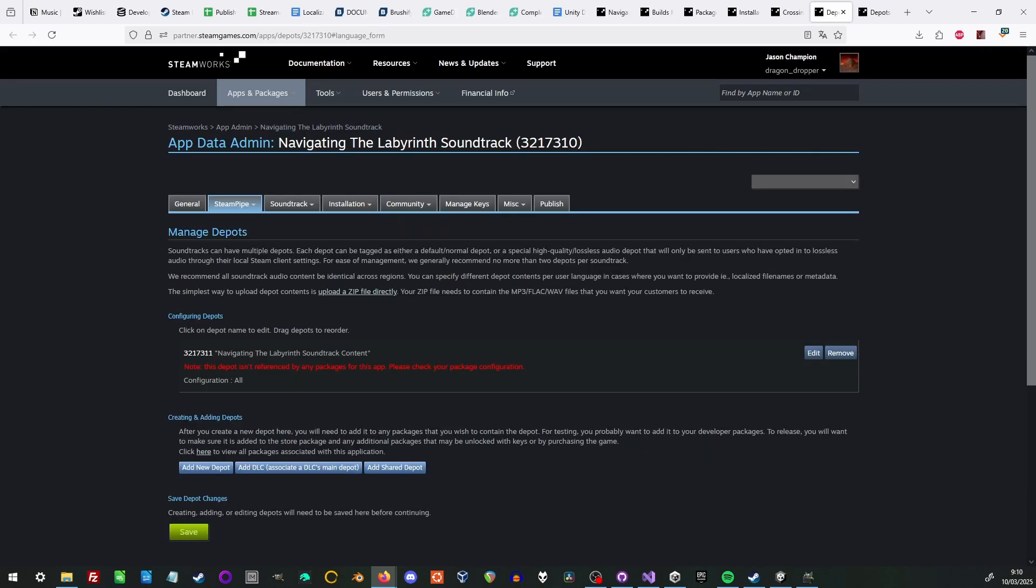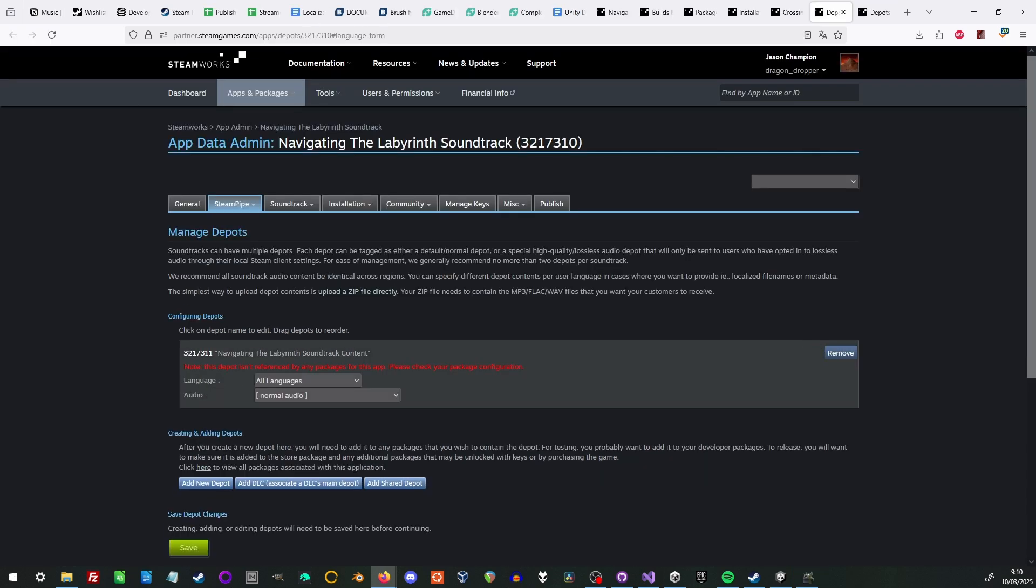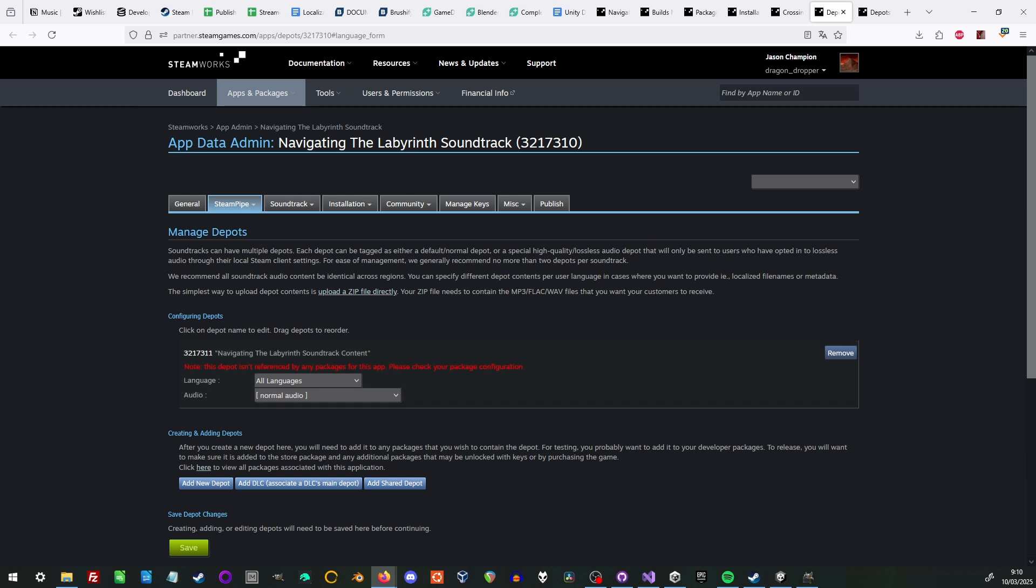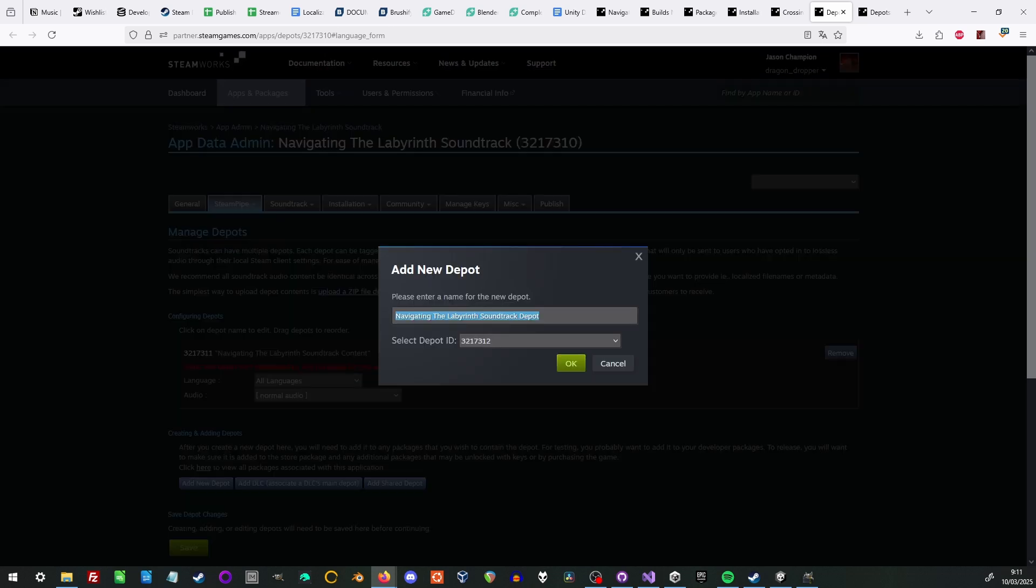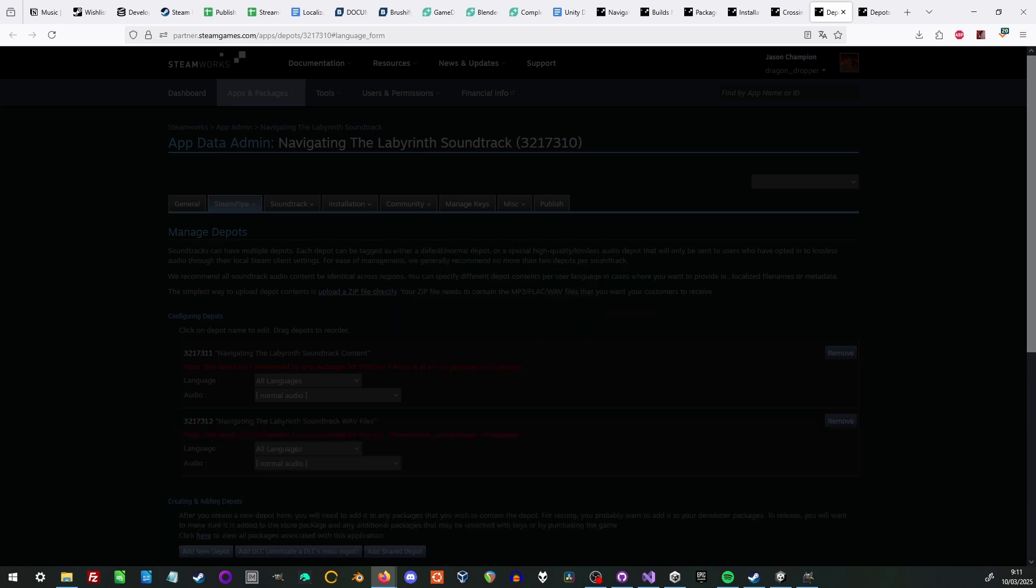Depots have always been an odd thing about Steam. For a soundtrack, each package will have two depots, one for the main MP3 content and one for the high-resolution audio, or just one depot if you only have MP3 content.